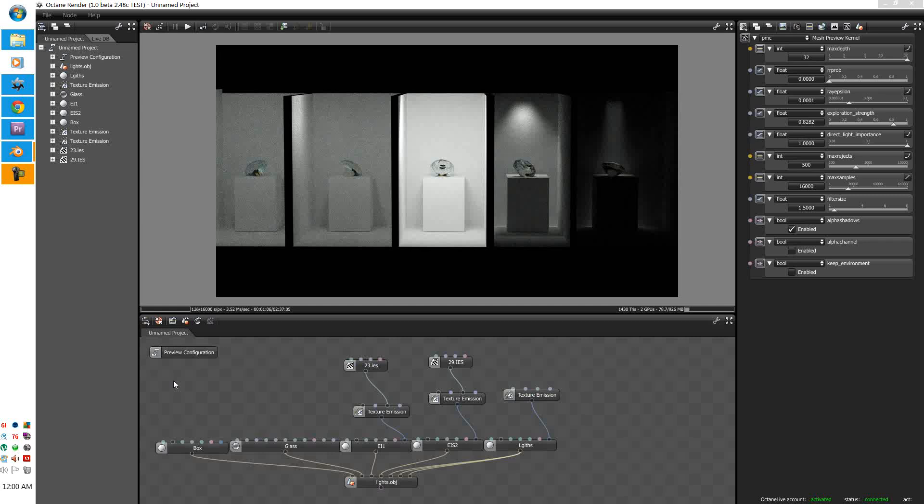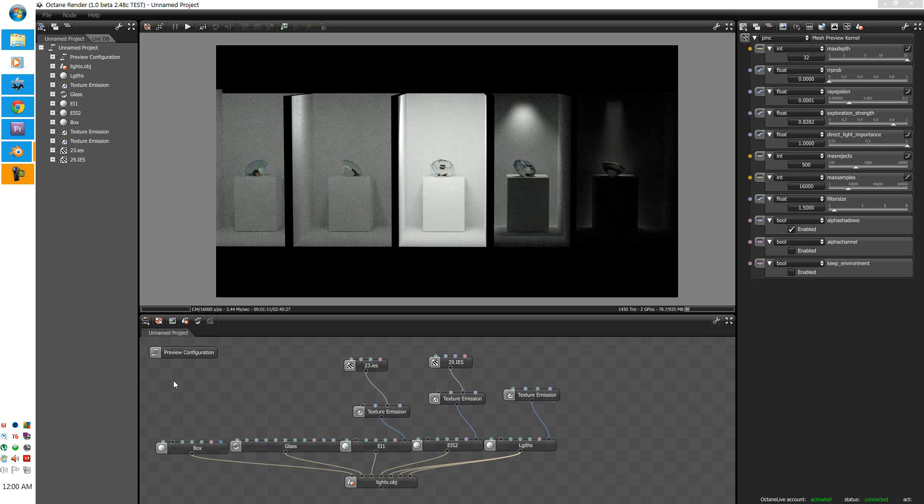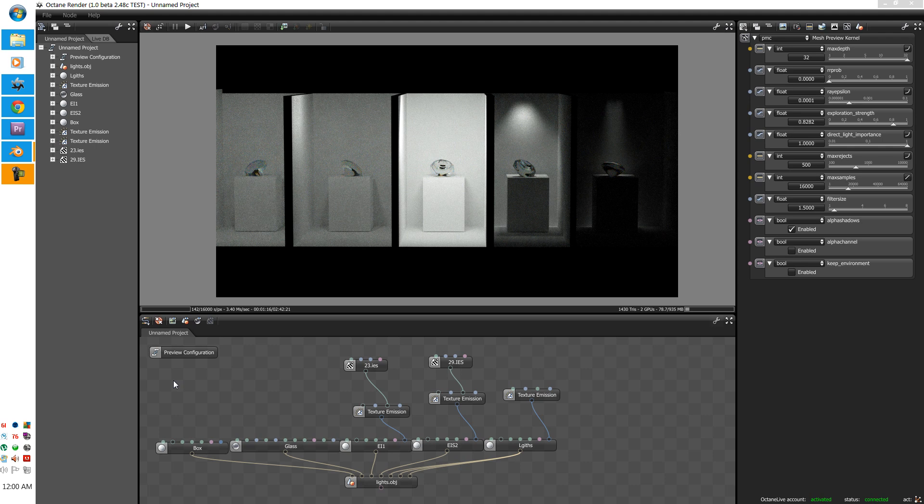G'day guys, Antintam here. Today we're going to learn about mesh based lighting. Mesh based lighting is pretty much essential to any interior rendering and there are different ways to achieve it. There are pros and cons to each technique that you will be using.